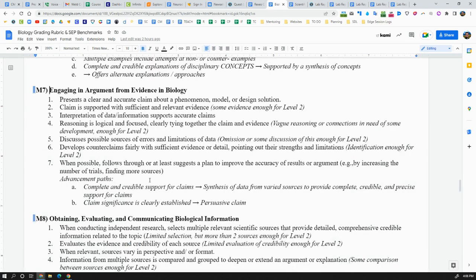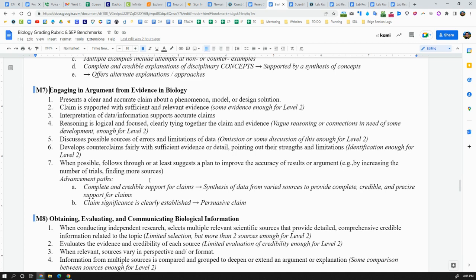In order to do a good job with this, you have to start with a very clear claim about a phenomenon, or a model, or a design solution, or in the case of an experiment, it could even be on your conclusion question about whether or not the hypothesis was supported. And then support that claim with sufficient and relevant evidence, evidence that is enough to convince an audience that you are right about that claim, or at least not wrong.